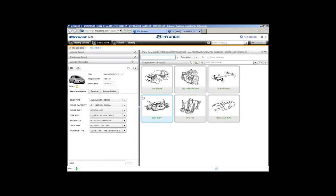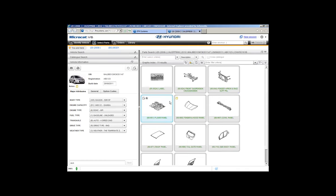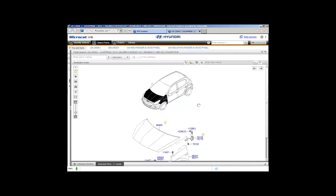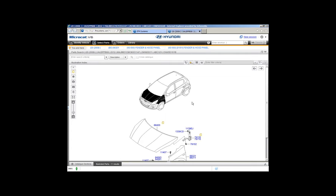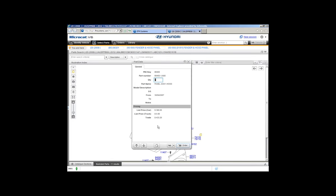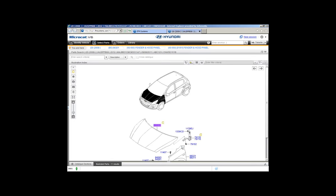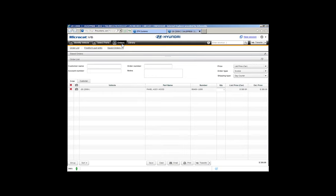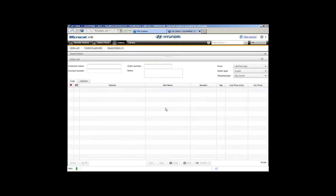MicroCAD will identify that vehicle, bringing back all the major attributes. Over on the right-hand side we'll use the graphic and go to the body. One click takes us into the minor graphic index, then I'll go to the hood. One click on the call-out for the part I require — part 66400 — and the part data window appears. Clicking the order button sends that off to the orders. You'll notice the colour change in the call-out — that's a visual indicator telling you the part is on your order list, visible under number three at the top of the screen.